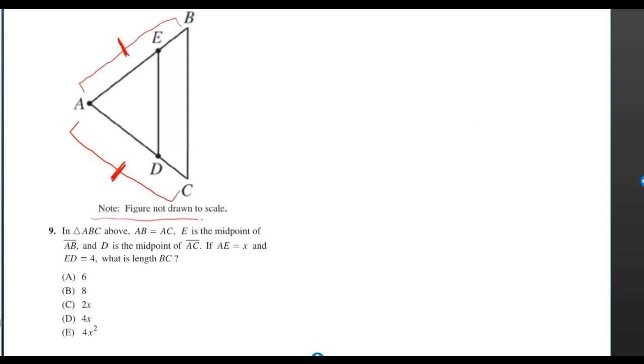Here's where you really gotta pay attention to them saying the figure is not drawn to an accurate scale. Because they tell you E is the midpoint of AB, but that sure doesn't look like the middle of AB. Same for point D.